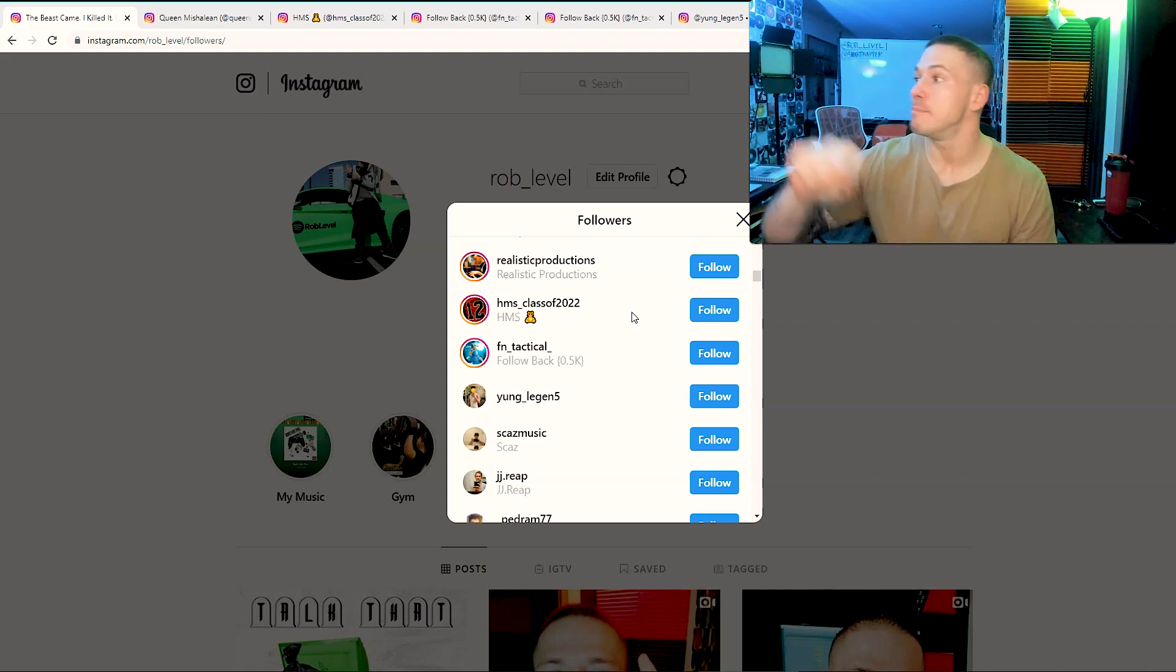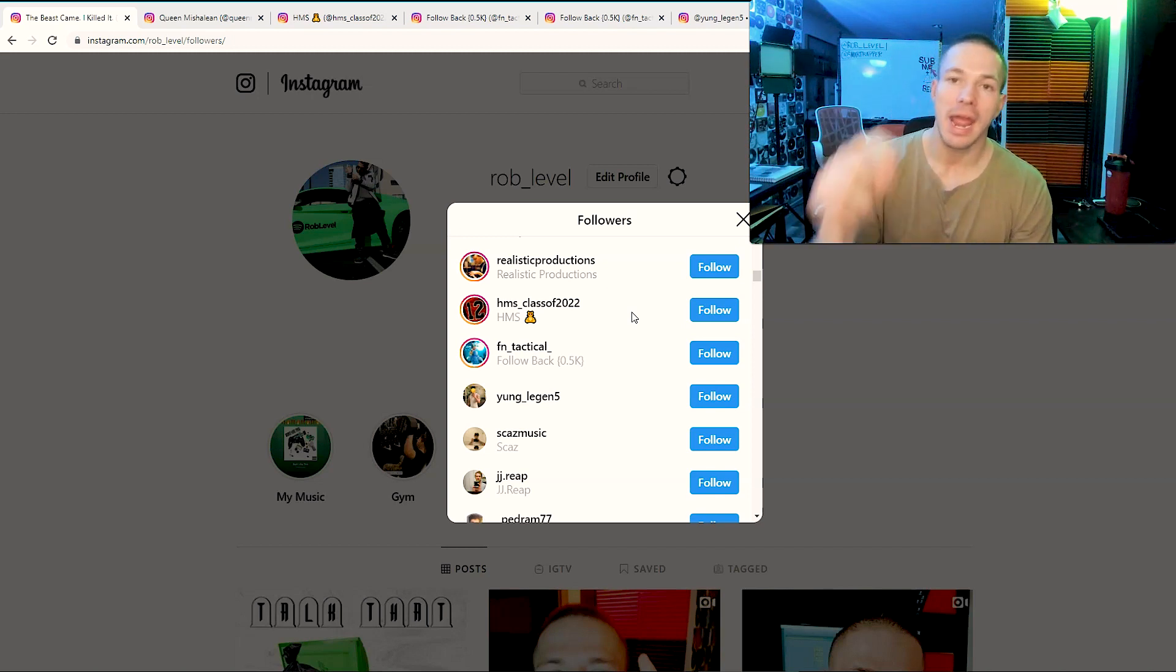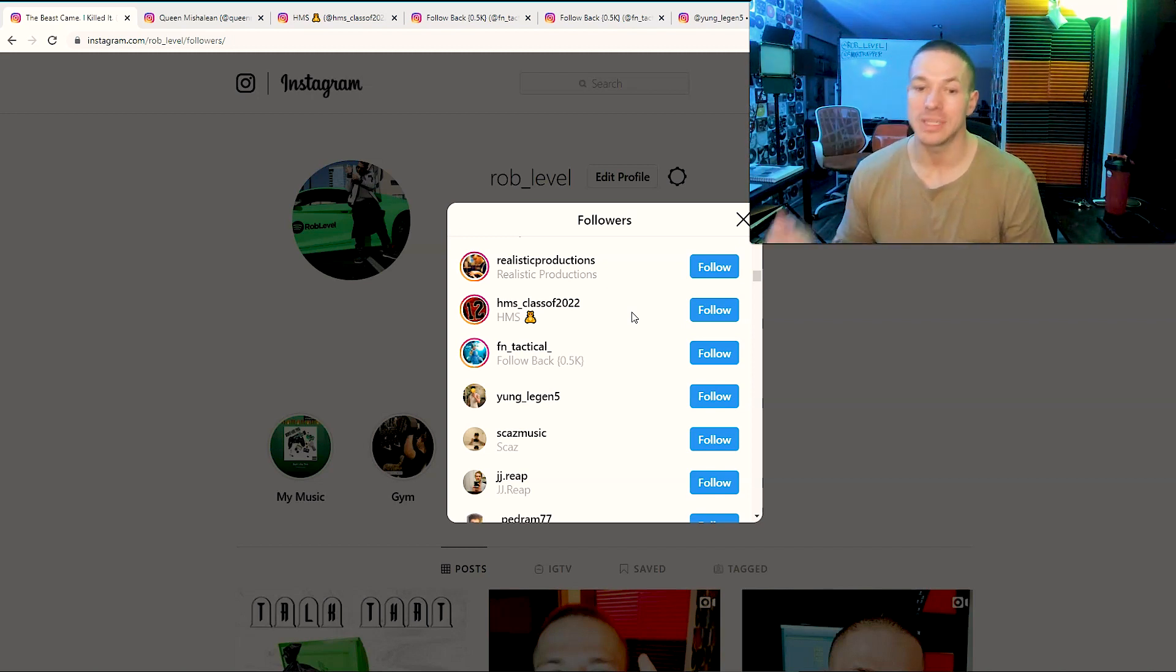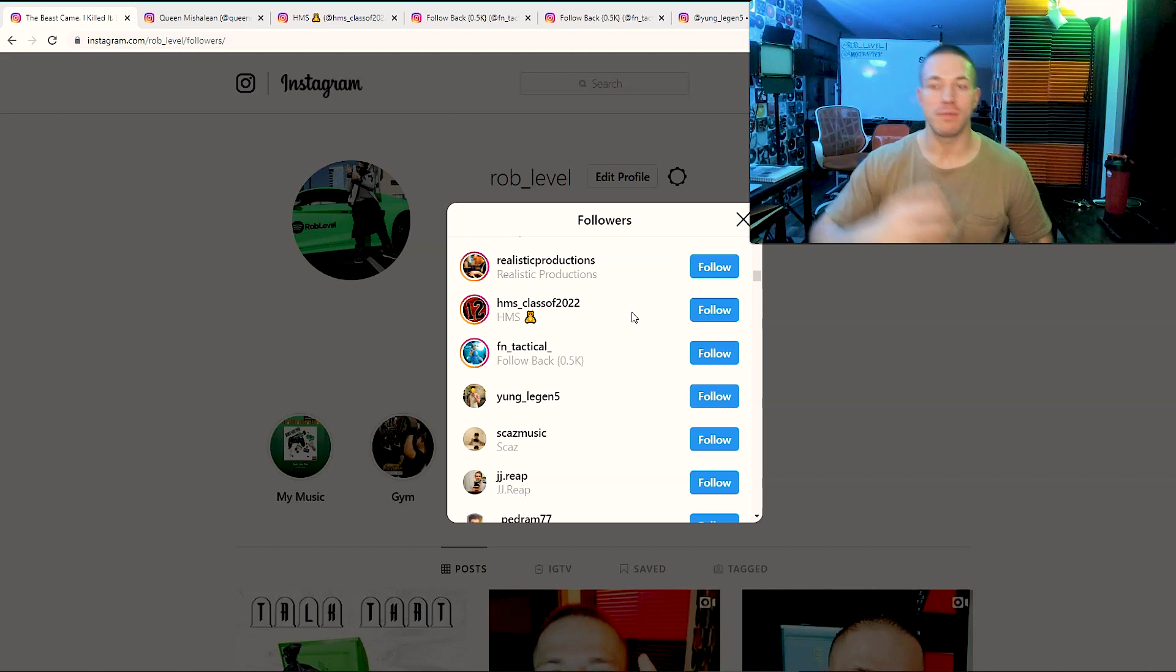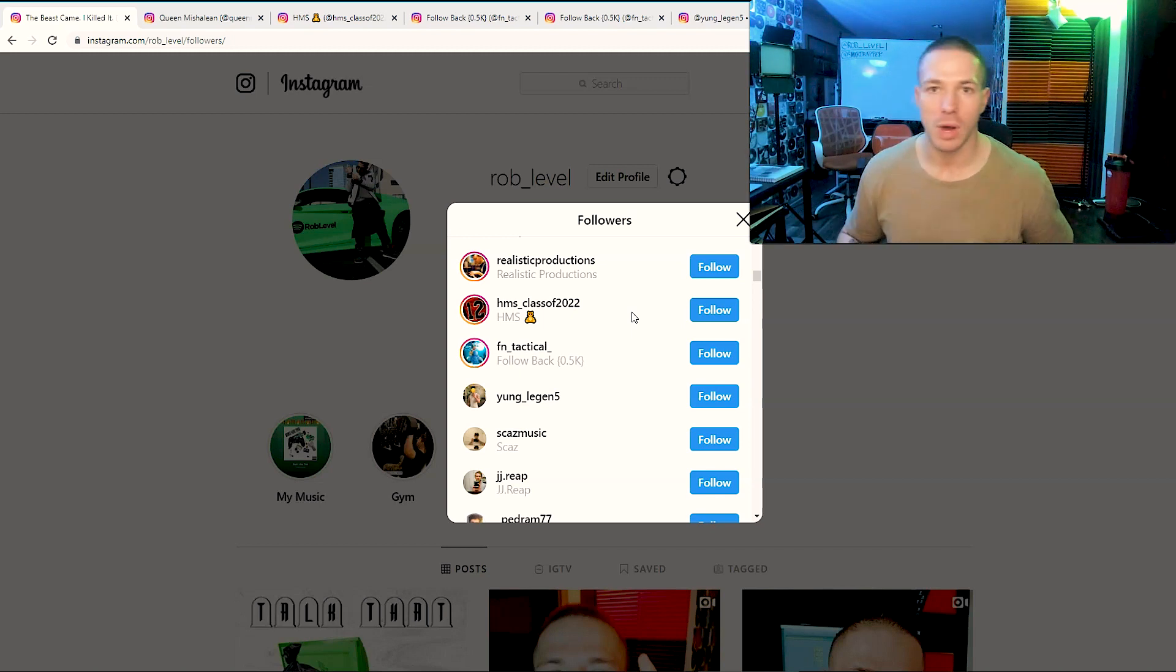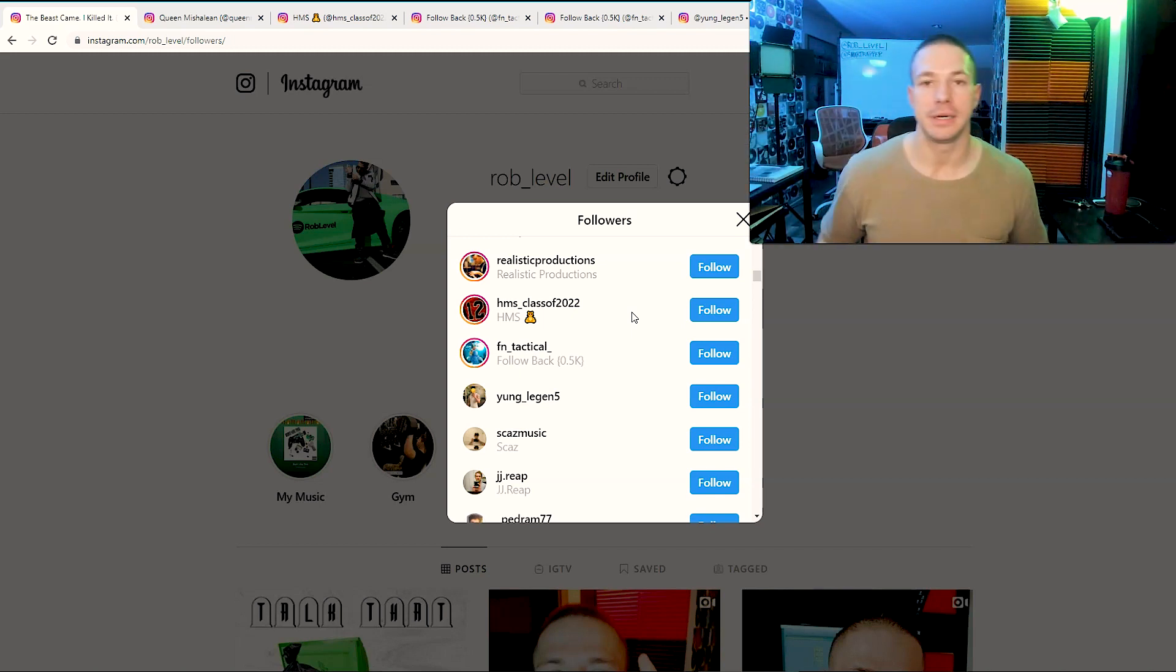The only way to get them back without paying money is to engage with their profile, and this is a way around it. As well, when they see that you liked their picture, they'll come back to your profile. They haven't been to your profile in a while. Every one of these people are going to come to my profile.